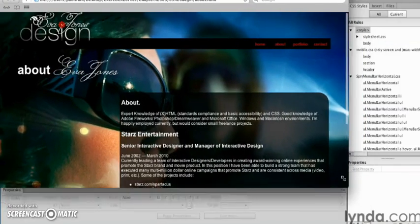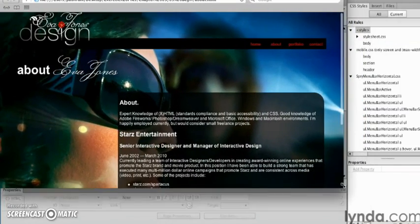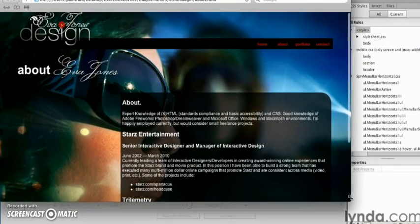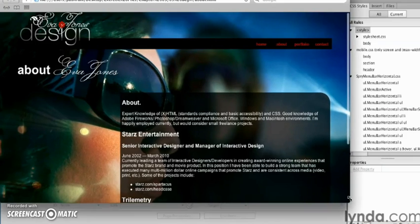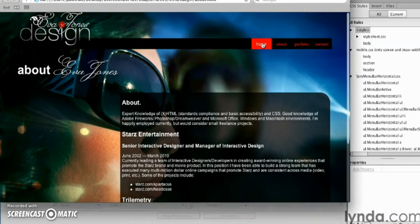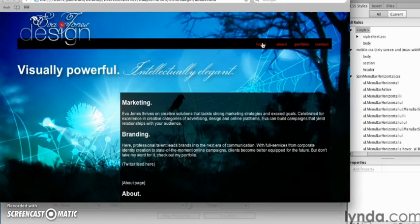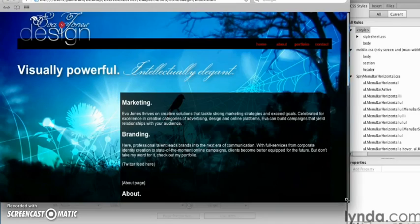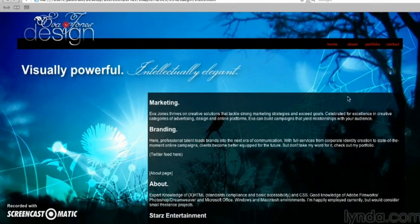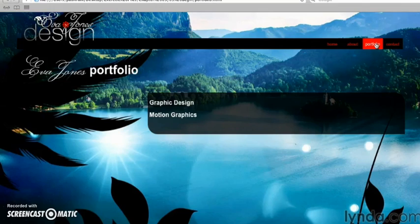It expands and contracts accordingly. And then, as we click on here, say the home link, you can see it changes that background. Let's do some more. Going to the portfolio page.